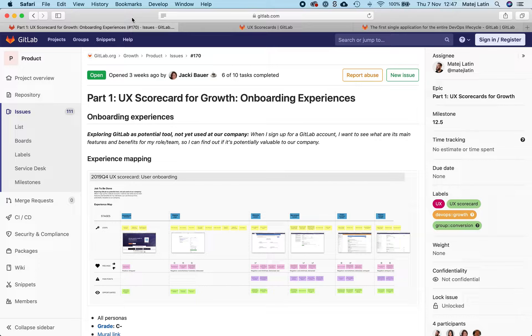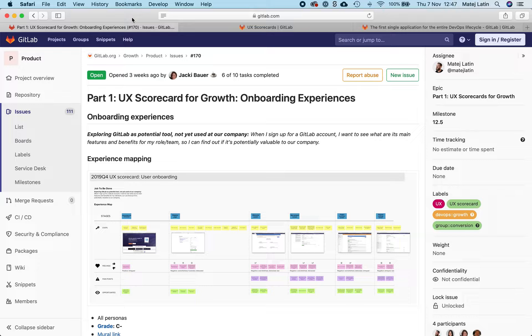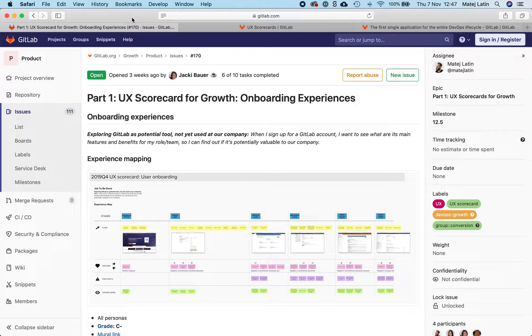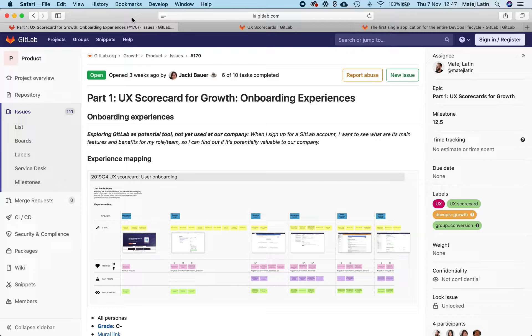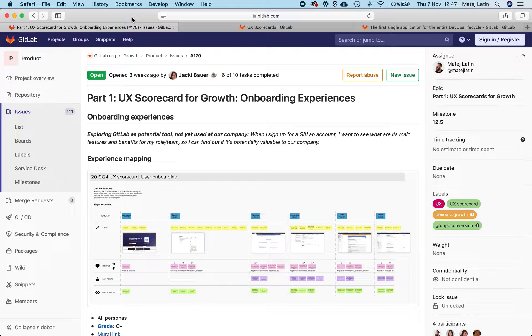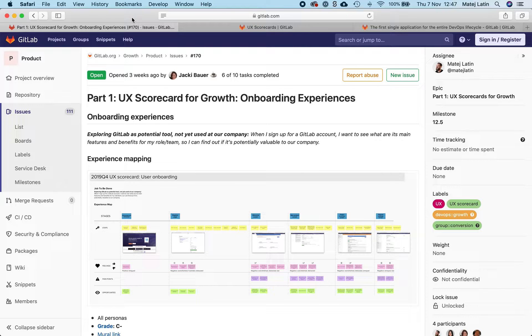In this particular case we want to show the value of GitLab to newly signed up users that are completely new to our product. In fact, the job story we've put together is: when I sign up for a GitLab account I want to see what are its main features and benefits for my role or team so I can find out if it's potentially valuable to our company.